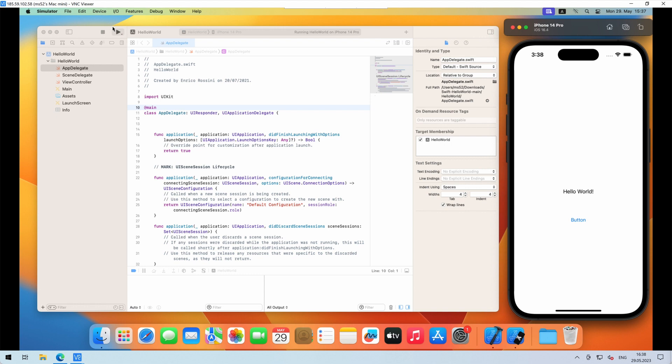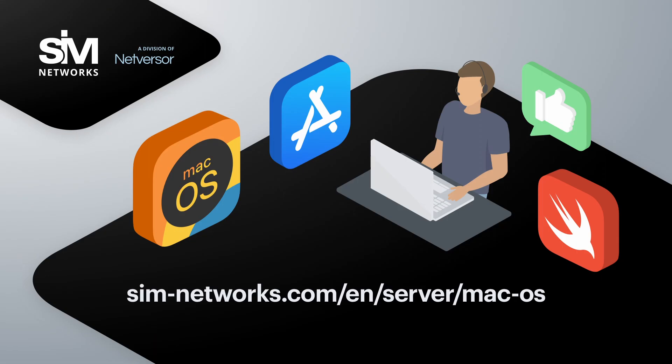Explore a whole world of new possibilities with your Mac server. Questions left? Contact SimNetworks Customer Care and we'll help you 24-7. Enjoy using your Mac server.